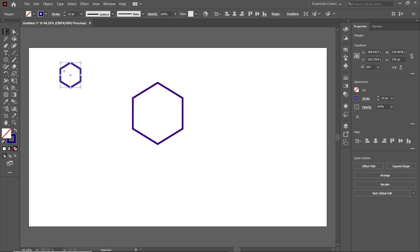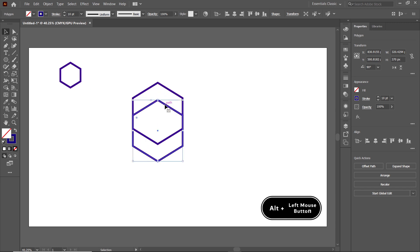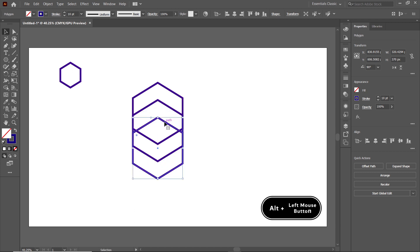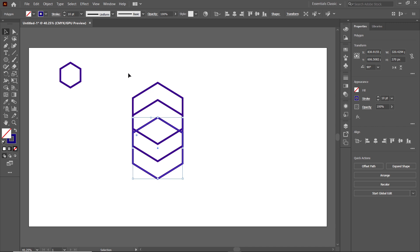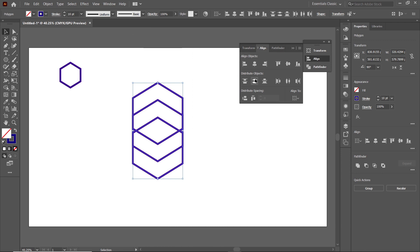Select the Selection Tool and select this hexagon. Now we want to make two more copies of this hexagon, so hold down the Alt key and drag it. Again hold down the Alt key and drag it to this position. Now to apply equal distribution, select all of these hexagons, go to Window, select Align, and click the icon that says Vertical Distribute Center.